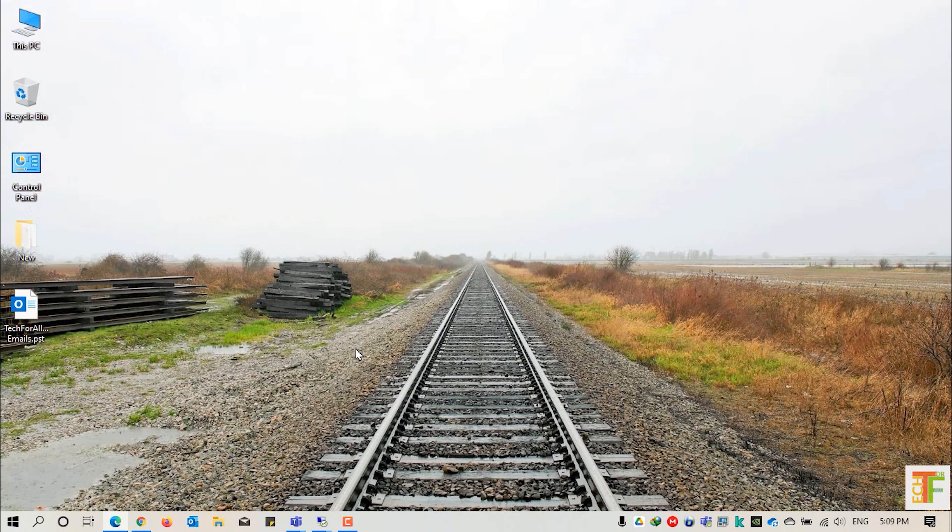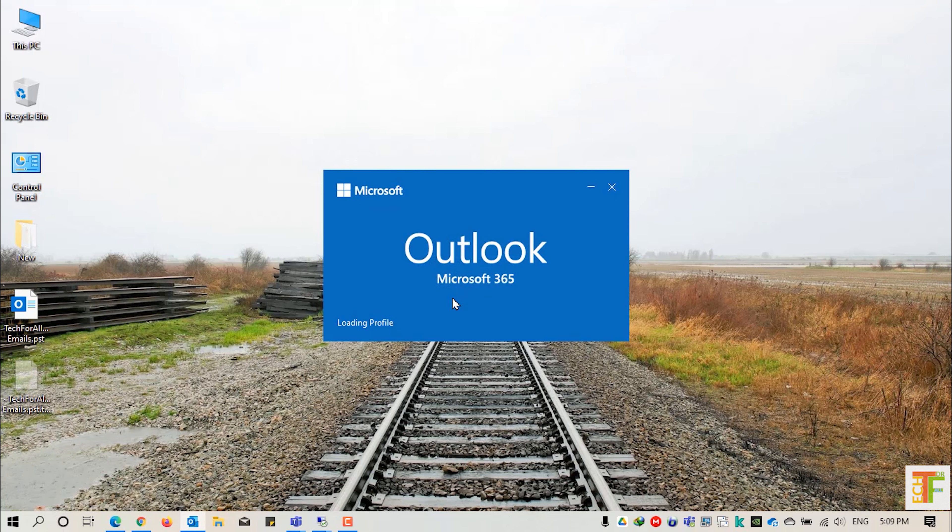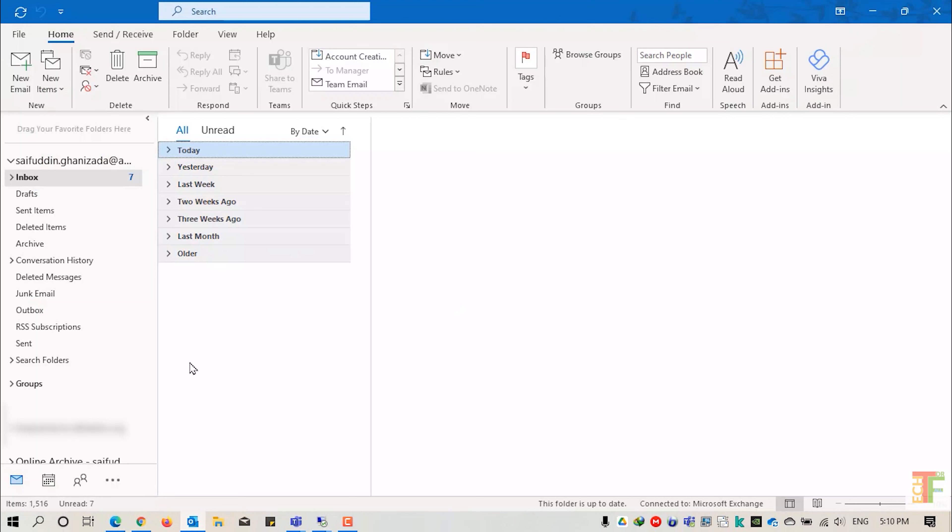Now let's close Outlook again and let's reopen it. This time I will provide the password for the newly created PST and press the OK button.